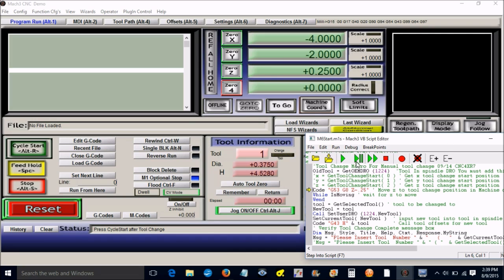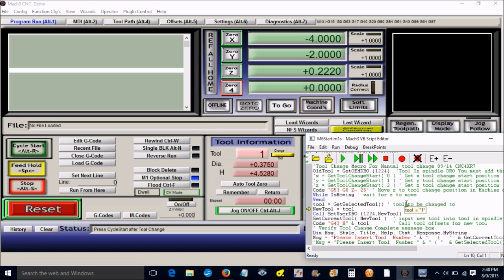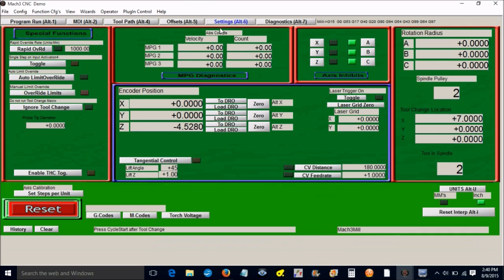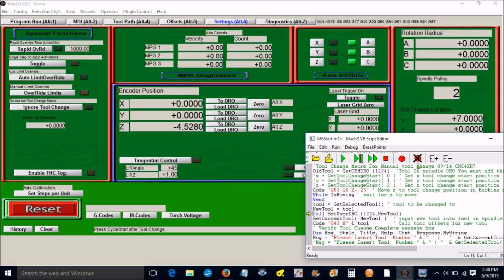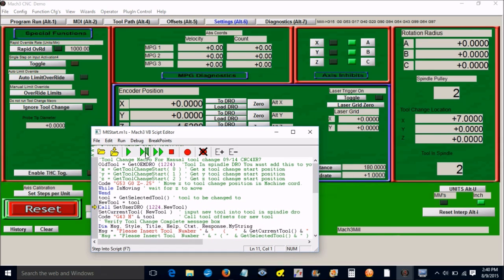The tool in there now is one. It's going to move Z. Then it's going to get the tool to be changed to, which is tool number one. It's going to put the new tool. Now it's going to change the DRO right here to number one. Let me go back to this screen, still says two. When we step through the next line, it changes it to one.